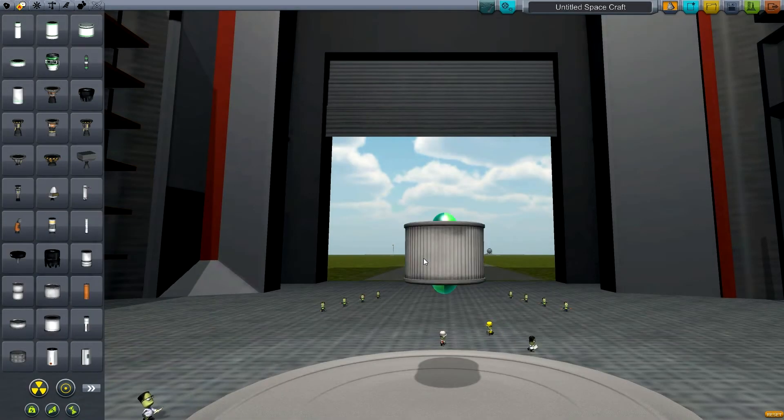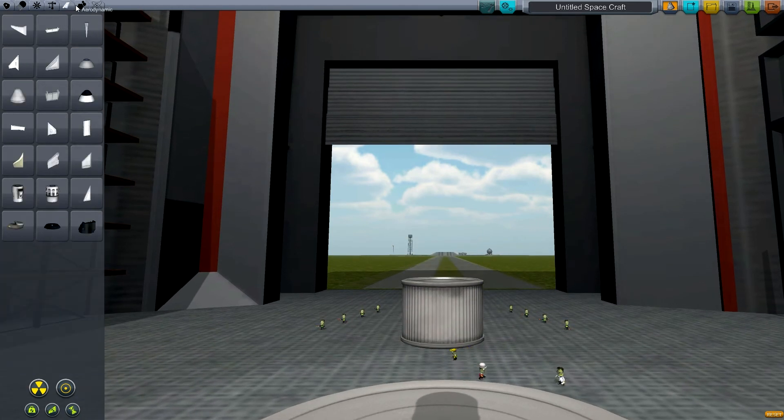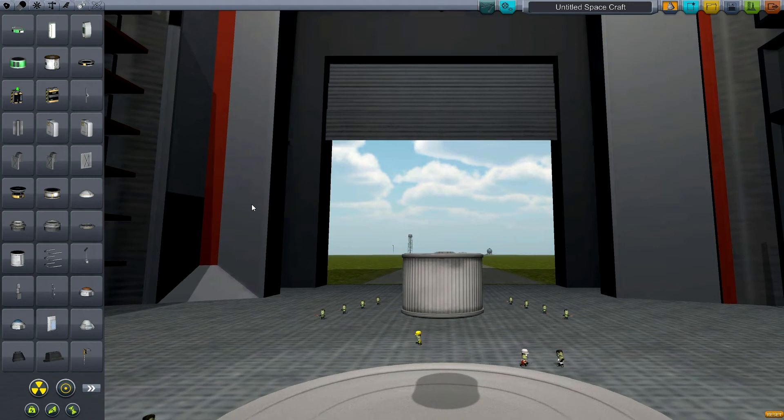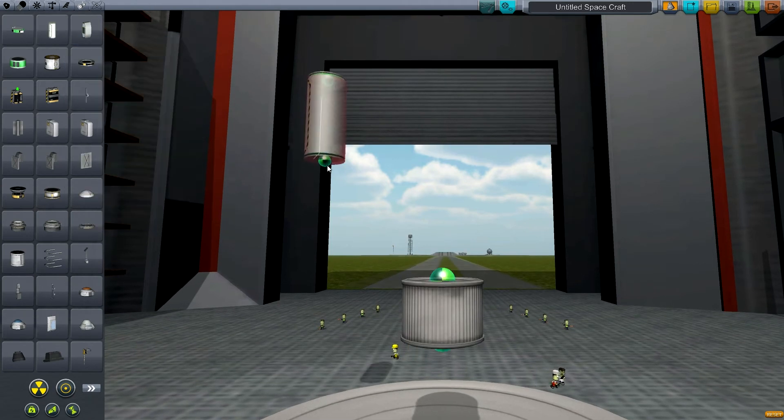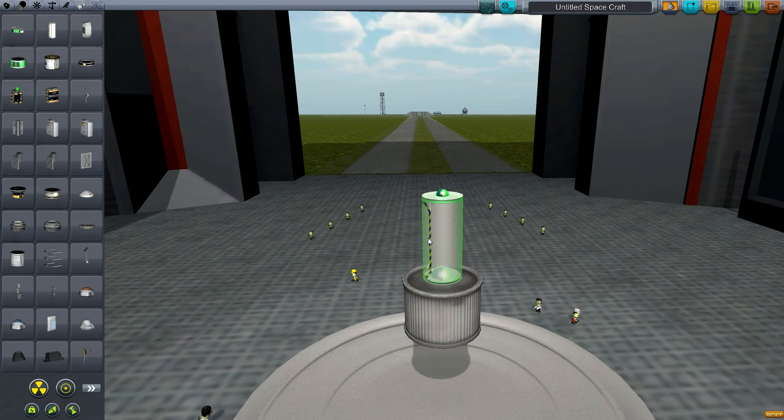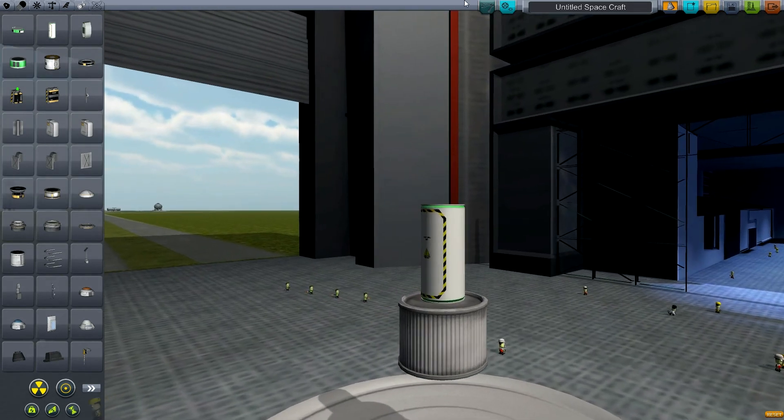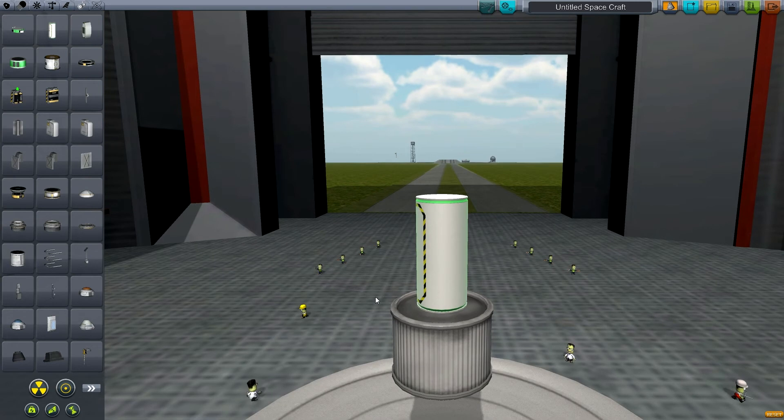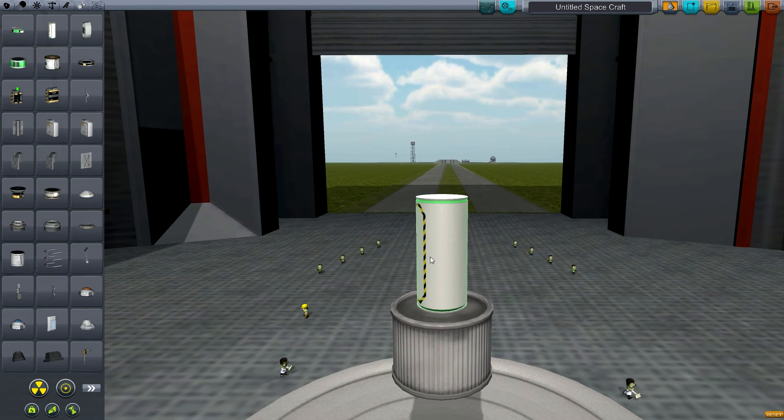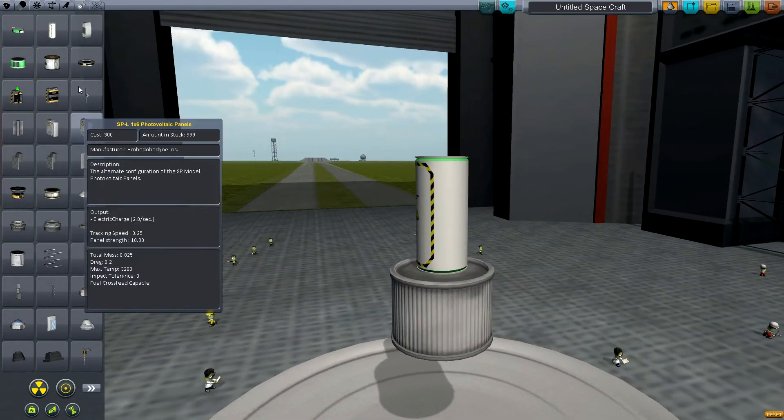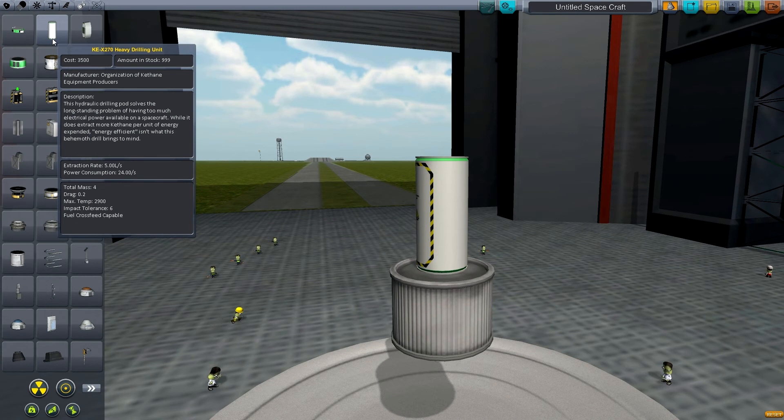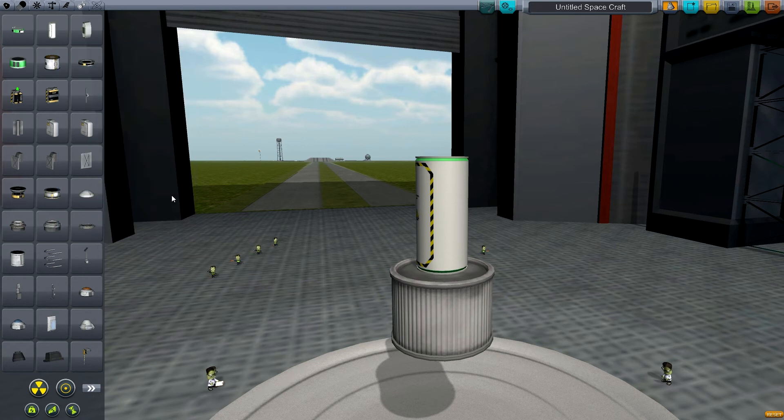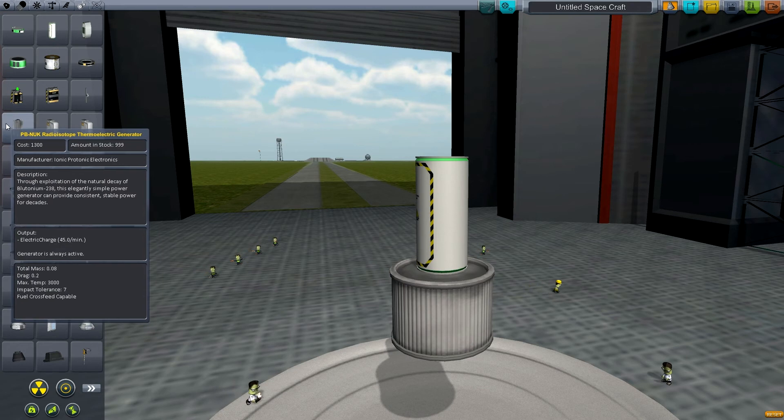Before we move on, I almost forgot to show you one of the new parts. This is the new heavy drill and this thing is beautiful. I'm going to show you guys this later in actual action on a ship that I built on Minmus. This is one of the coolest drills and the animation is absolutely beautiful. The guy that did this is a genius. He does a very good job on all the animations on this mod. It's an inline tank, meaning you can have it inline with all your fuel lines and set it up any way you want.